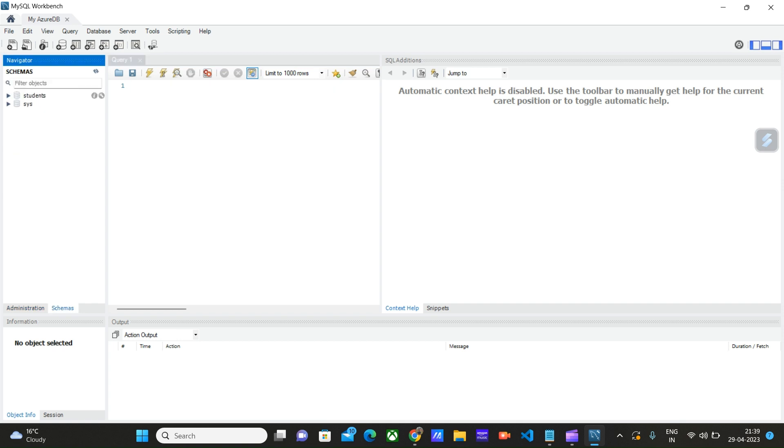We have two schemas. One is the Student schema that we created last time in our last video using the Azure portal. We can also create one from here.